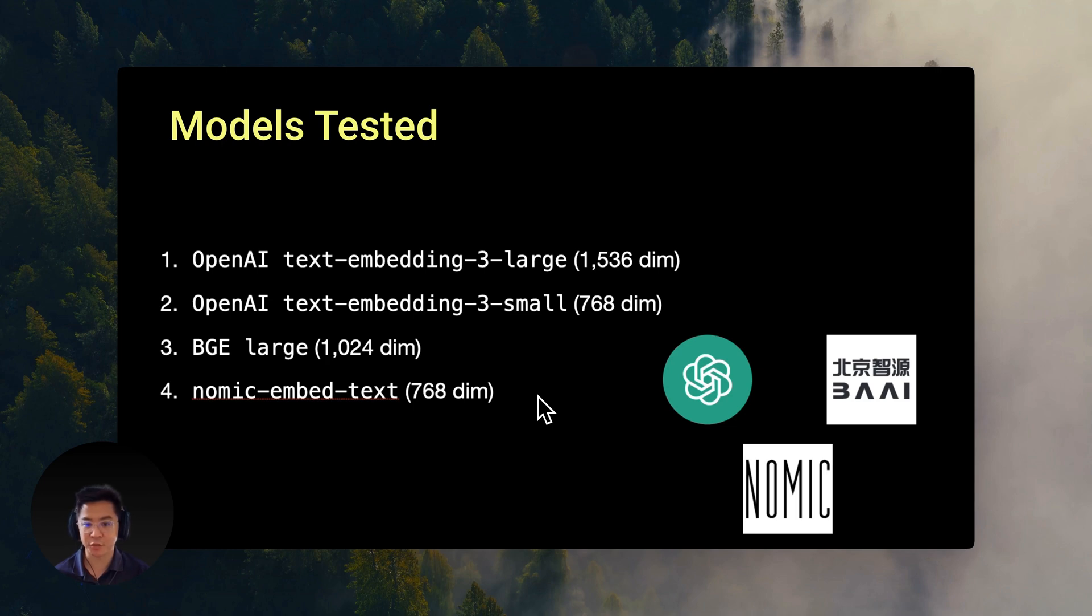While BGE large and NOMIC's embedding texts are considered the leading open source alternatives that can be run locally on your machine.